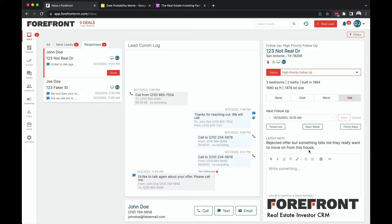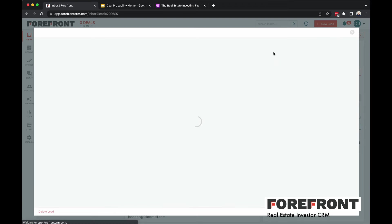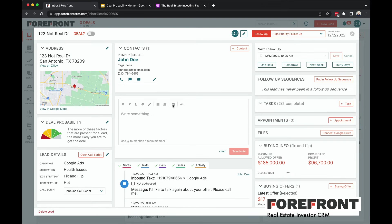Another sign that it's very motivated - rejected offer, but something tells me they really want to move on this house. I know a lot already just at a glance about the situation, who it is, the property, and that they are likely very motivated. So I'm going to click into this lead and find out a little bit more before I respond.